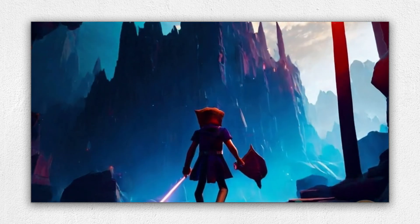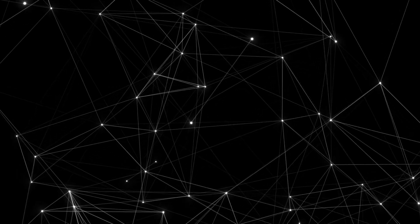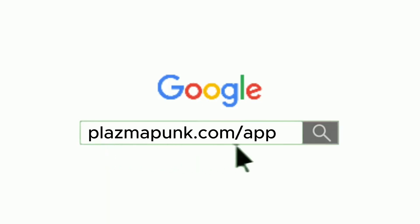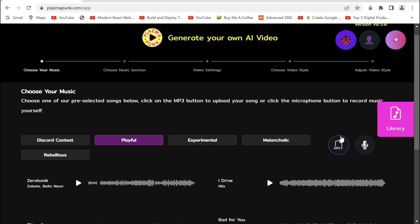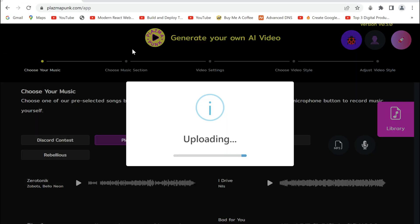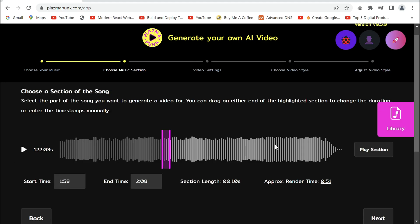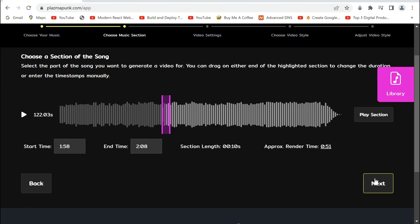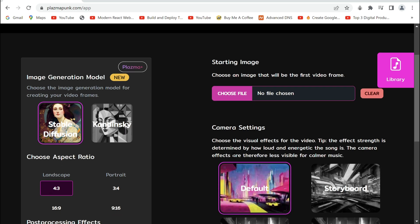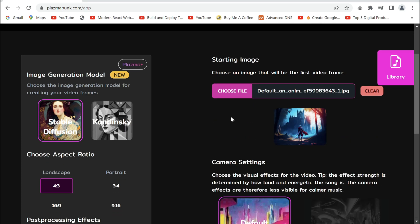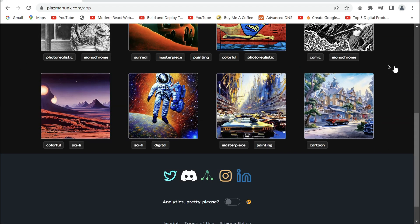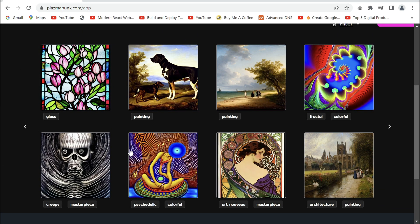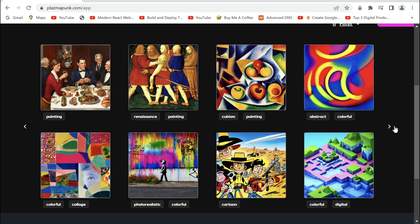Now, wouldn't it be cool if we can make a video out of it? Turn an image into an awesome AI video using plasmapunk.com. Here we can select a melody or upload our own music. Choose the part we like, then go to next, and we'll upload our image, and scroll down to select the camera effect we want, and next. Choosing your preferred style from these options, I'll go for this block style.